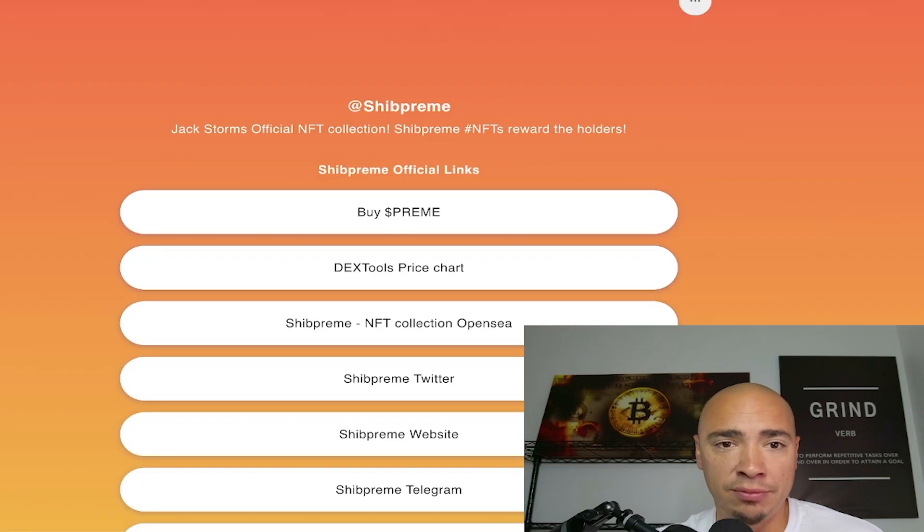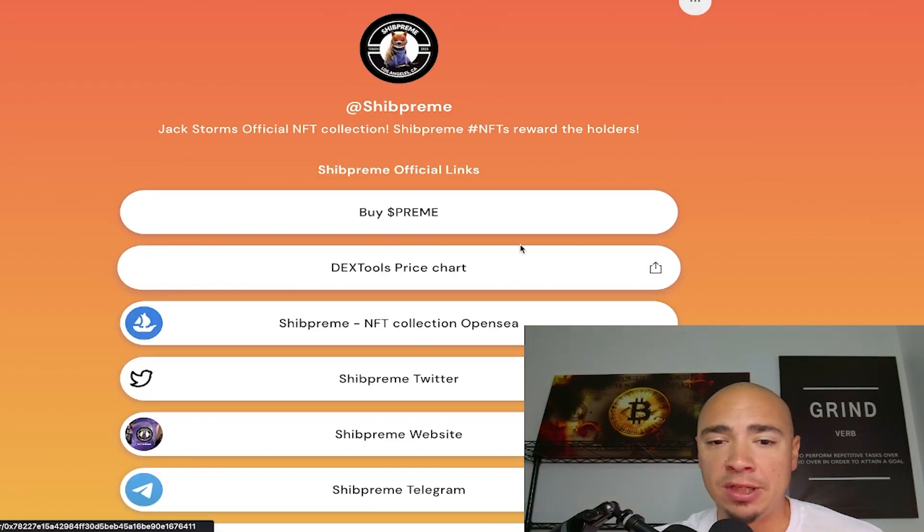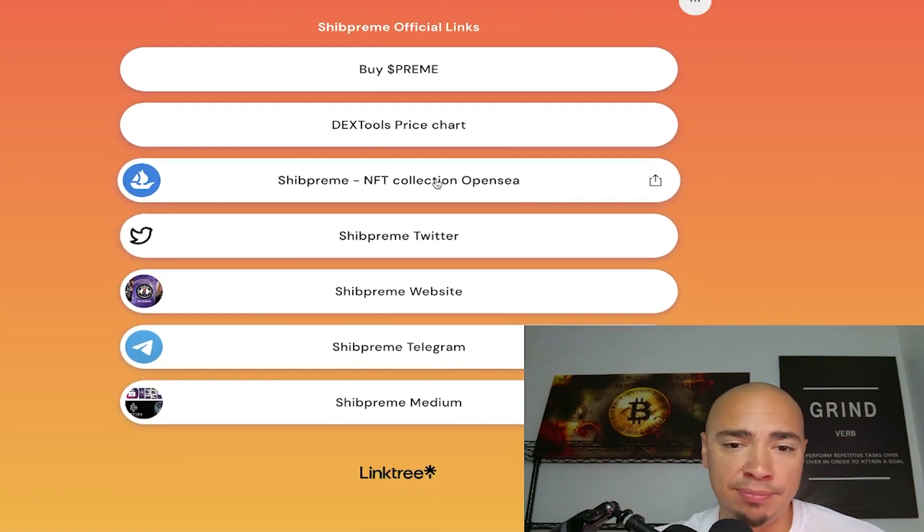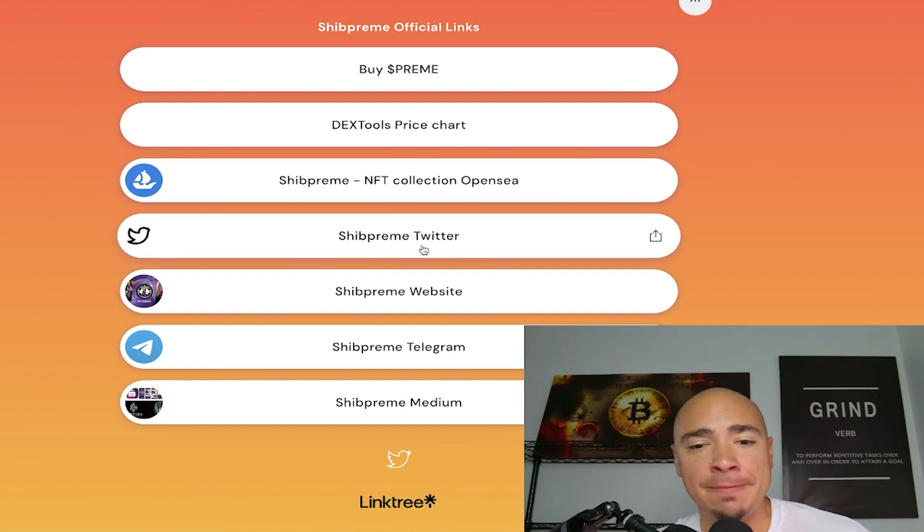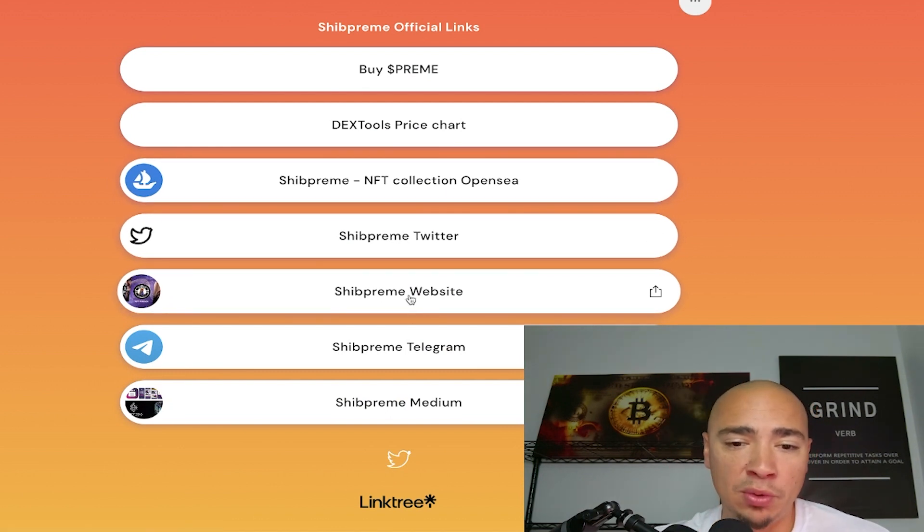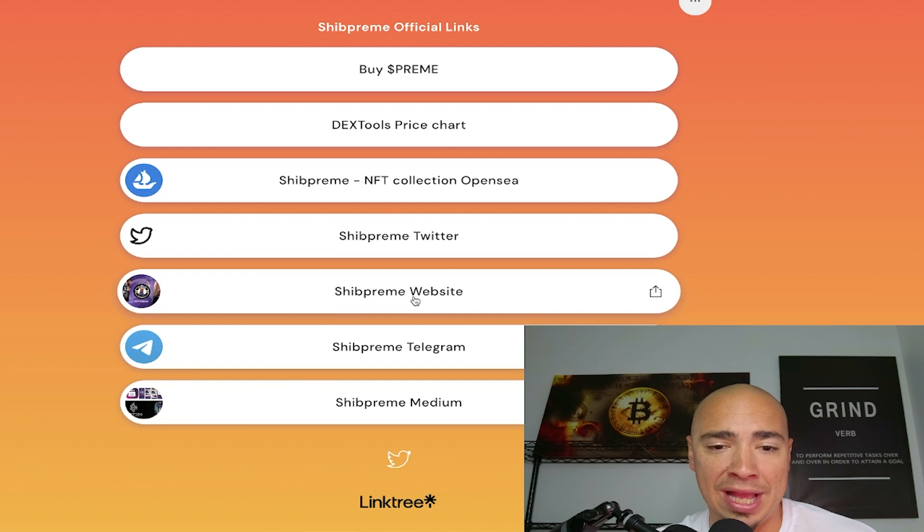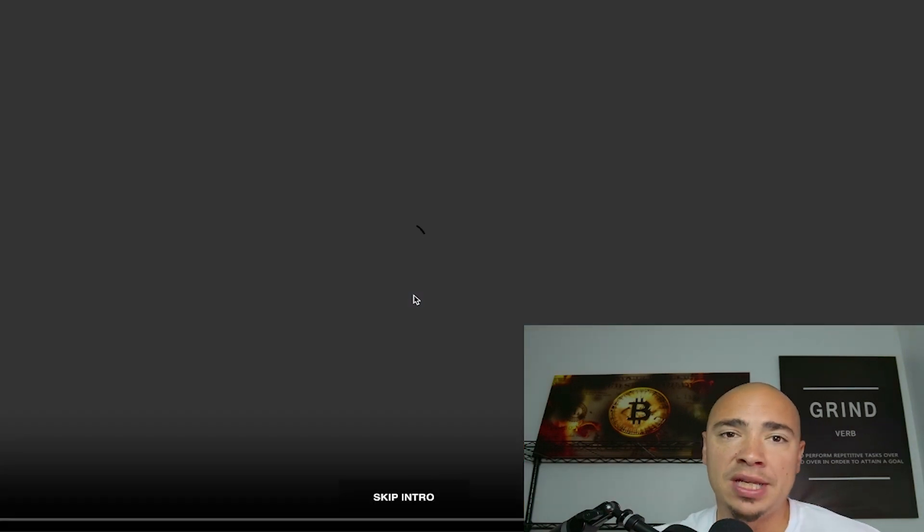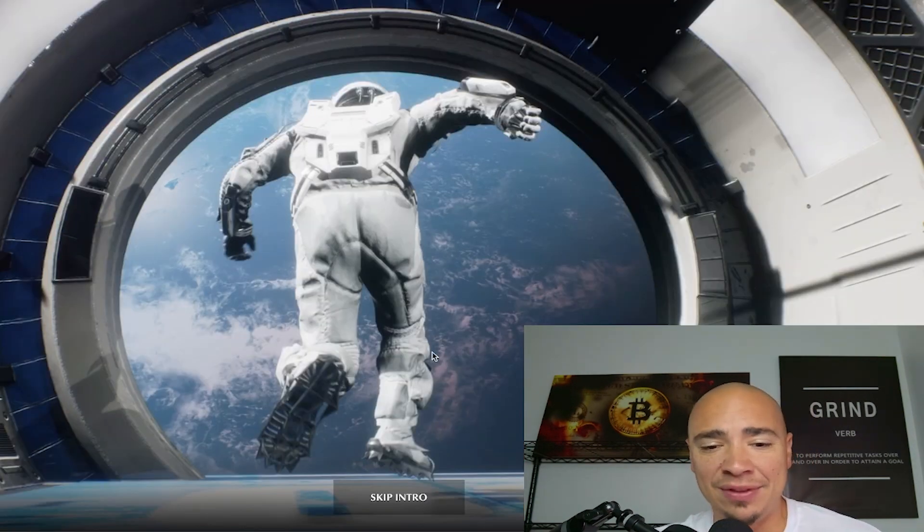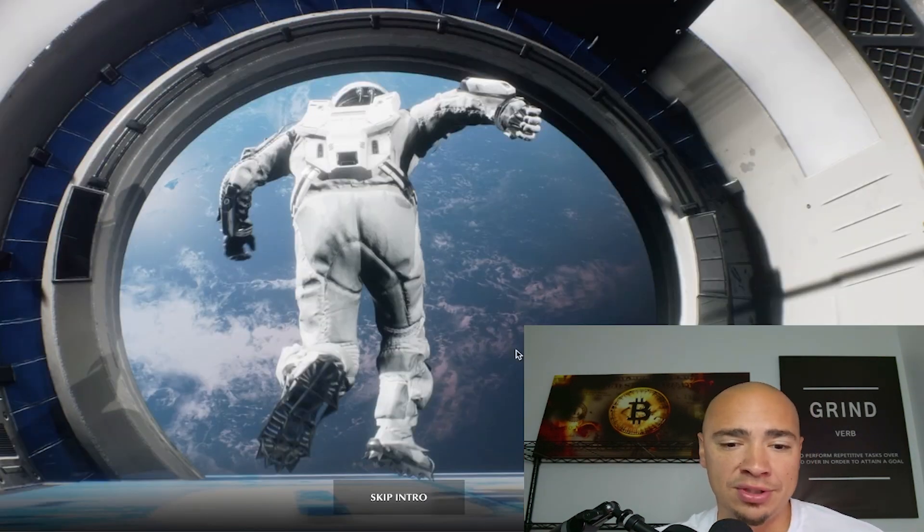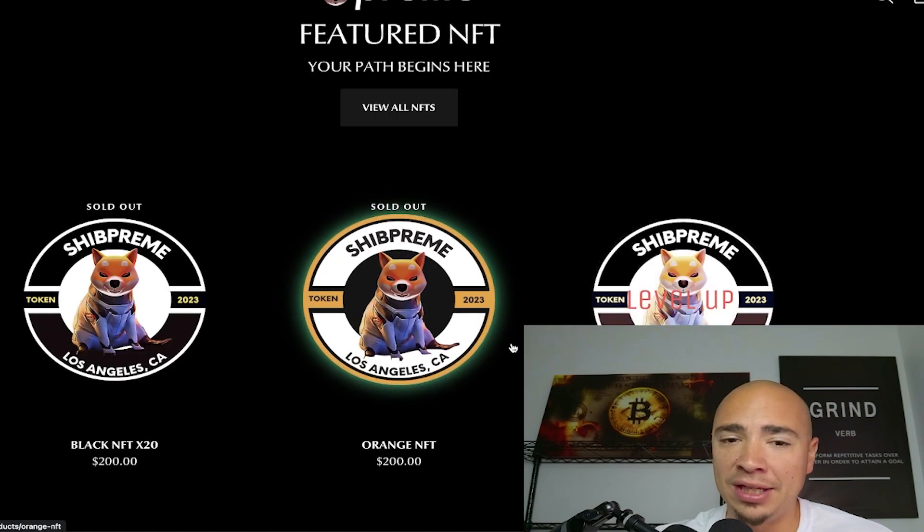Check out what they're building. They've got the SHIB PREEM NFT collection on OpenSea. Check out their website, hop into their Telegram. They've got a Medium article out as well. Dive into it a little bit and see if this is something that you are interested in.